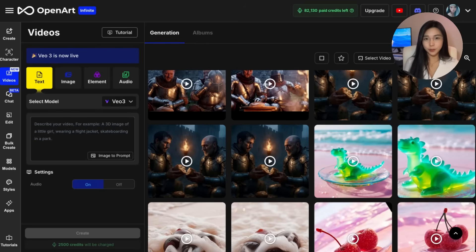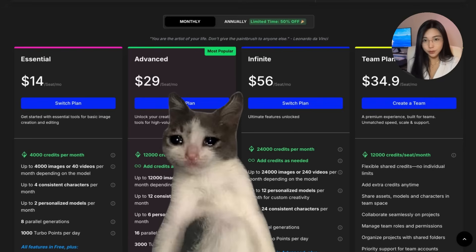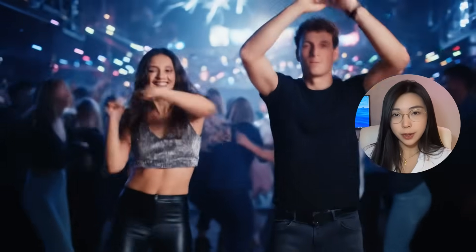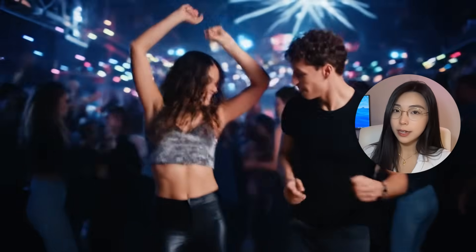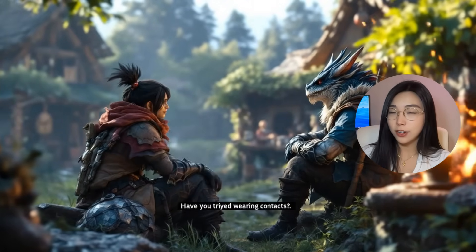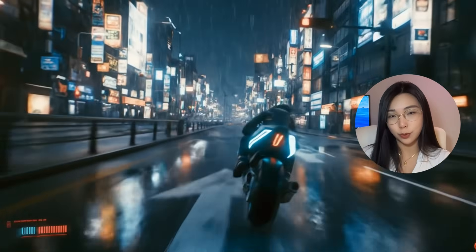Hi friends, I know you're here for VO3. I've burned through 300,000 credits — that's $600 — so you don't have to. I'll show you why this is the best video model in many aspects, and when you should probably not use VO3 and go with Cling 2.1 instead. And something even crazier is the prompt theory behind VO3.